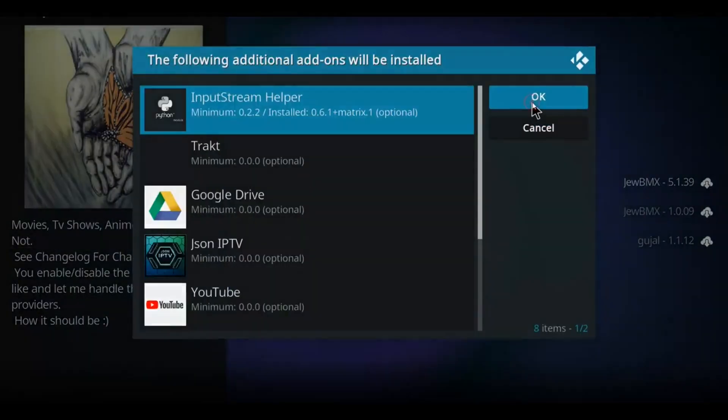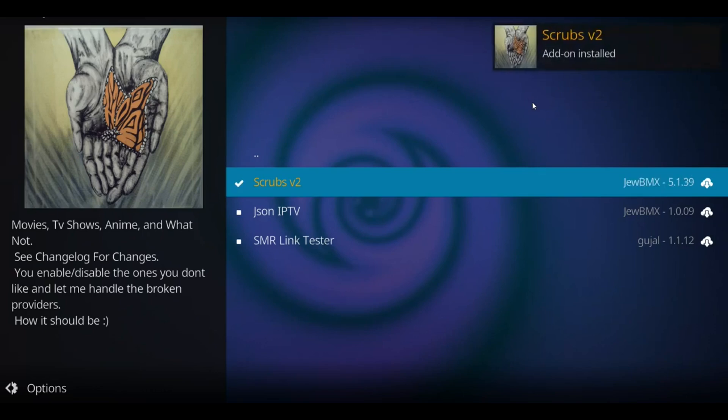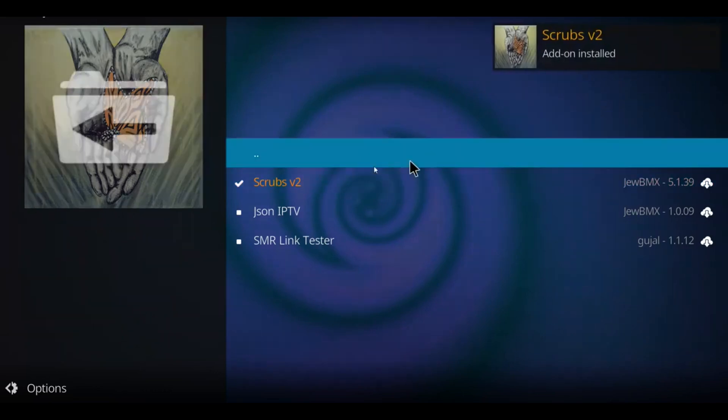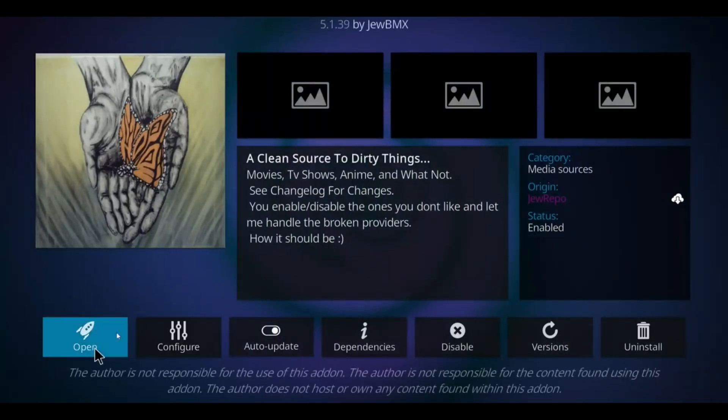Then select OK. When you see that message in the top right corner with the checkmark, you're good to go. Let's click on it from here and go to Open.